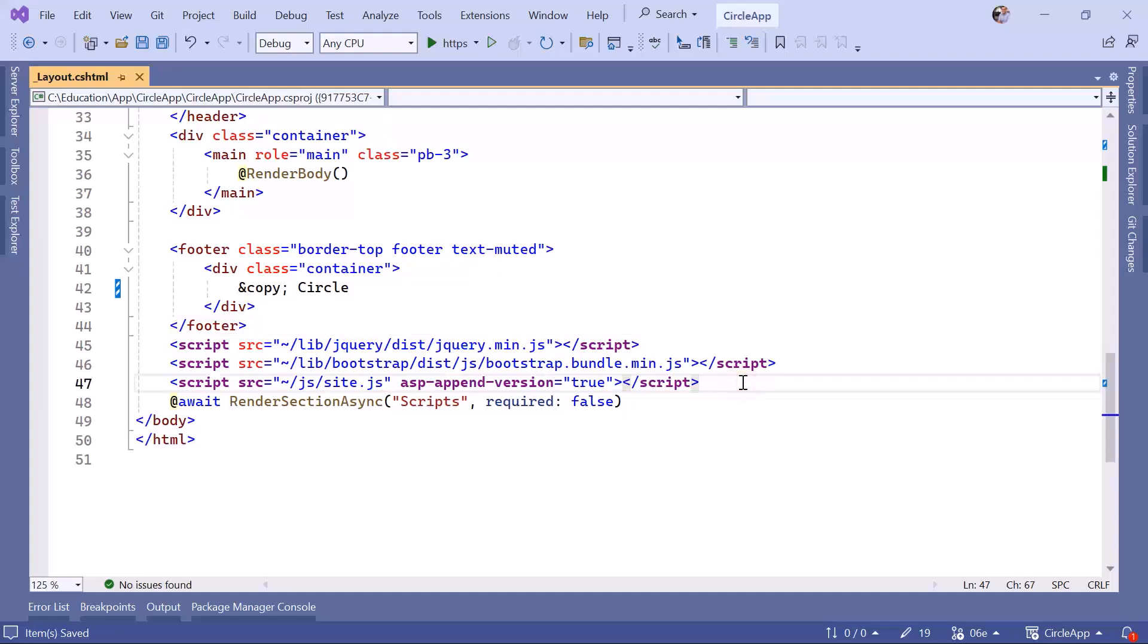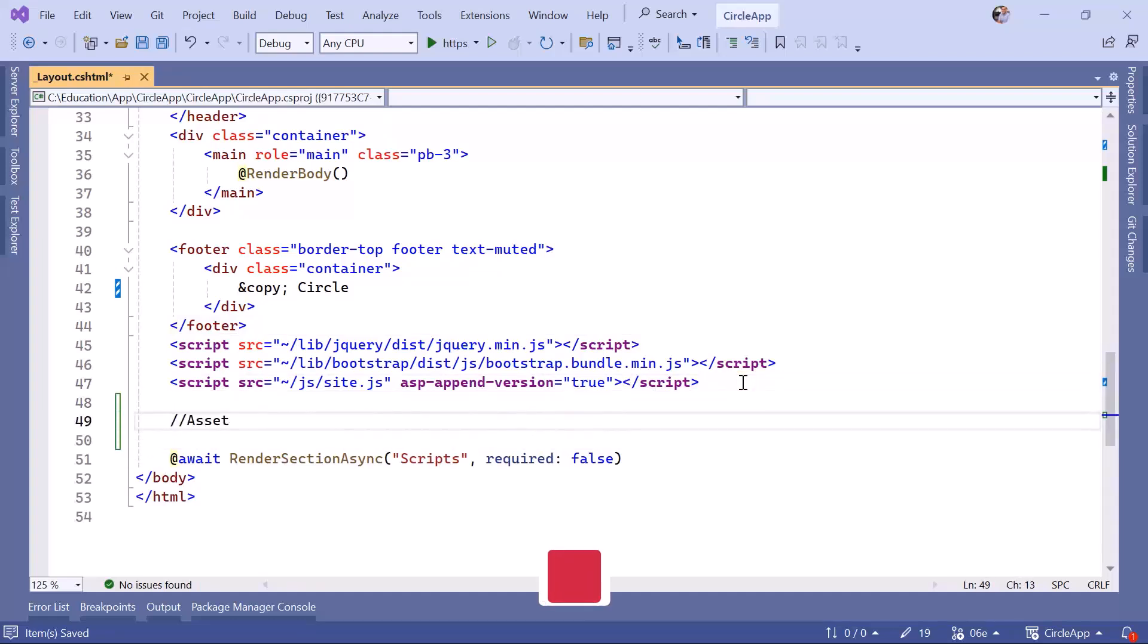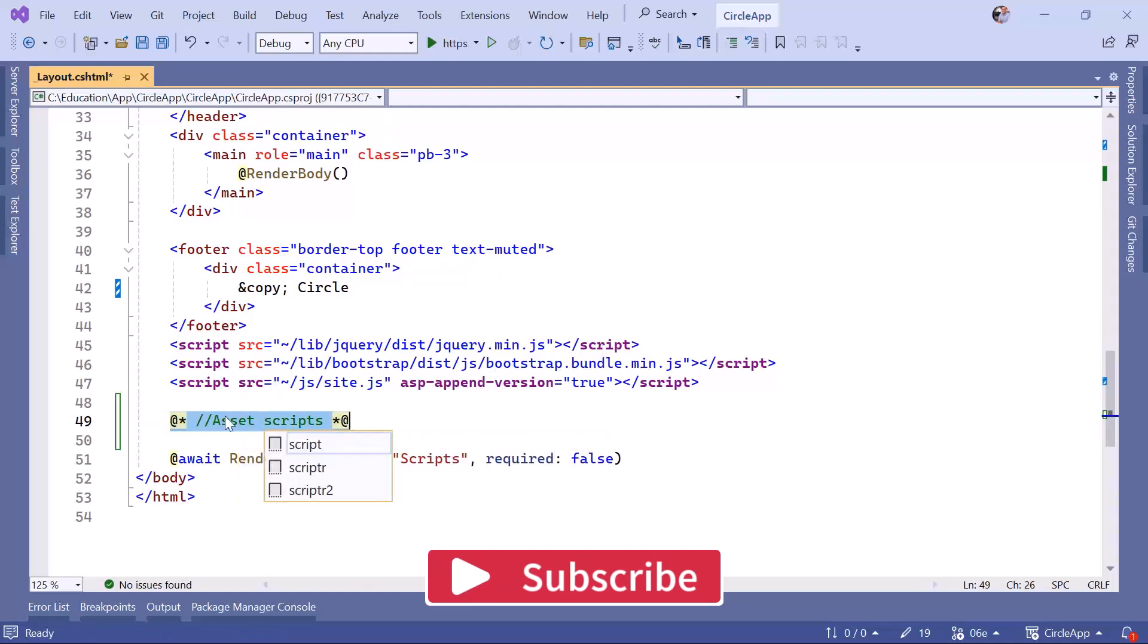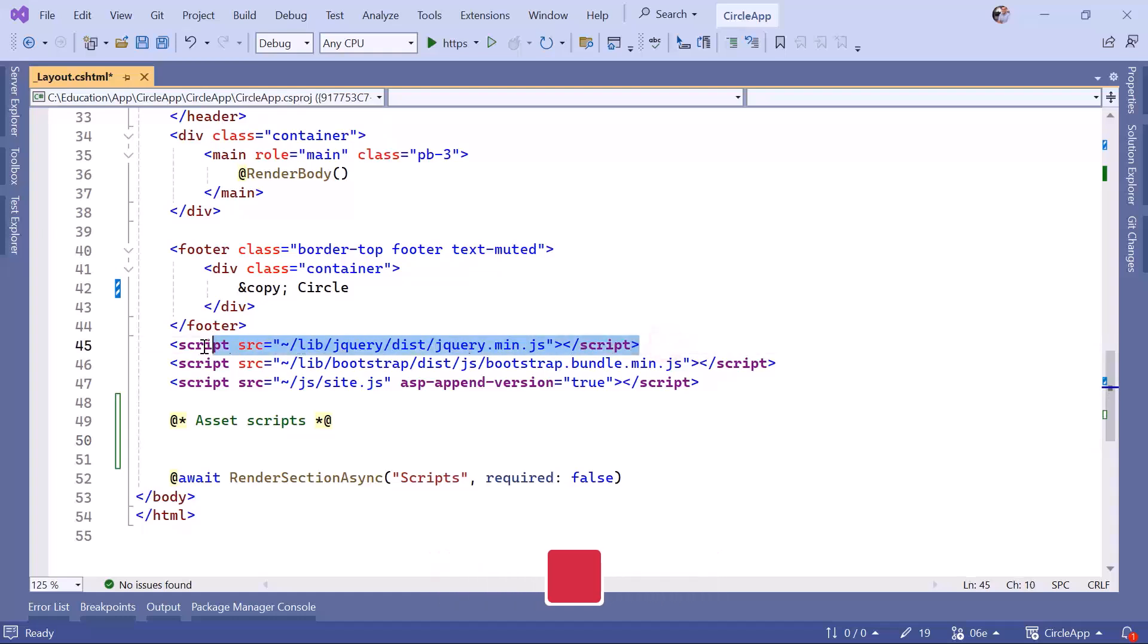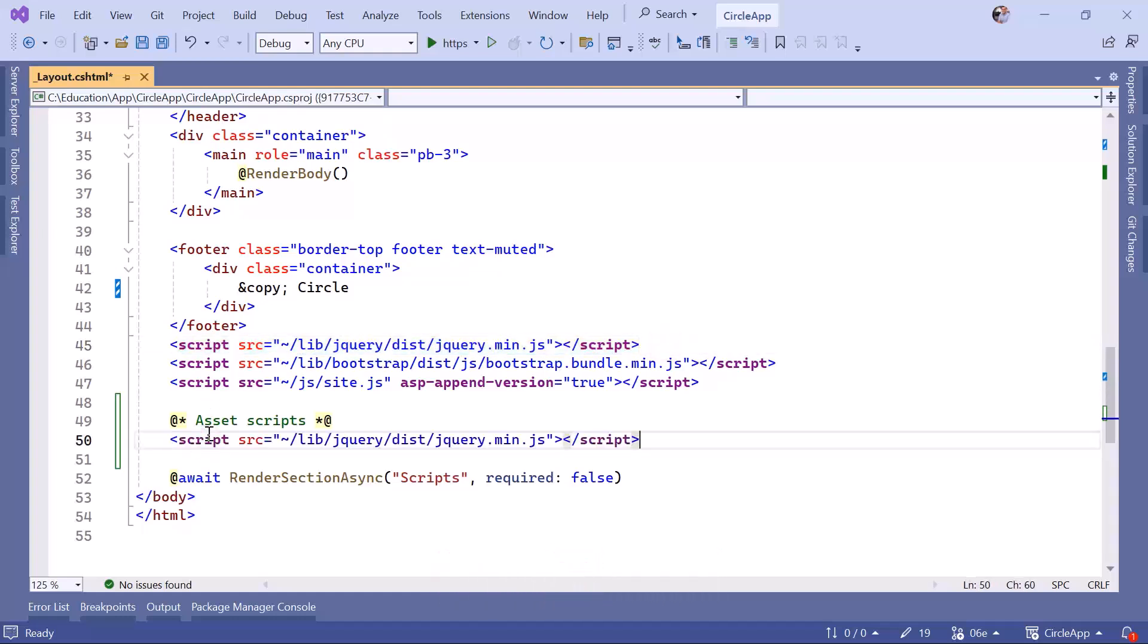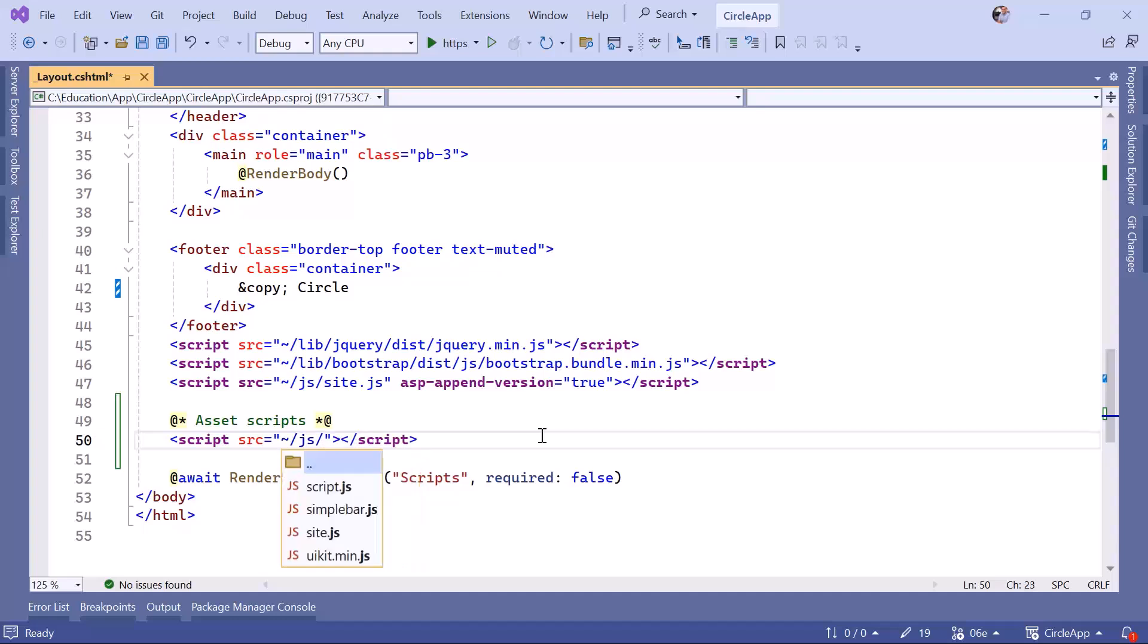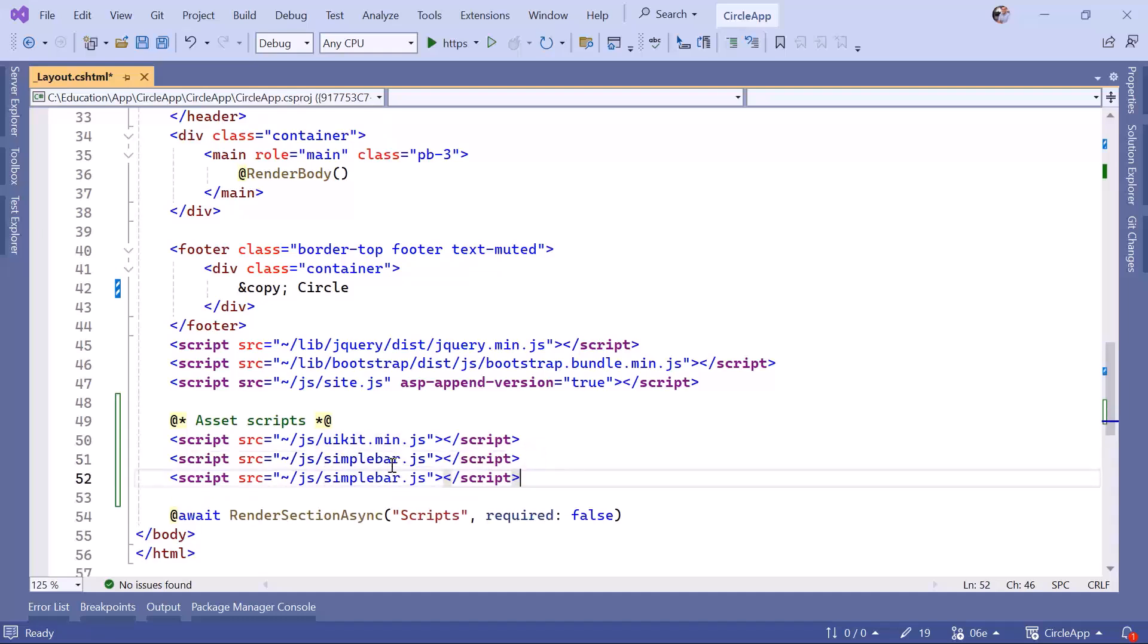And then down here, let's also refer to the scripts. I'll add a comment. And then down here, just going to copy the first one, paste it. This is going to be on the root folder, and then we're just going to have JavaScript. Let's first import the UI kit, the second one is going to be the simple bar, and the third one is going to be the script.js.